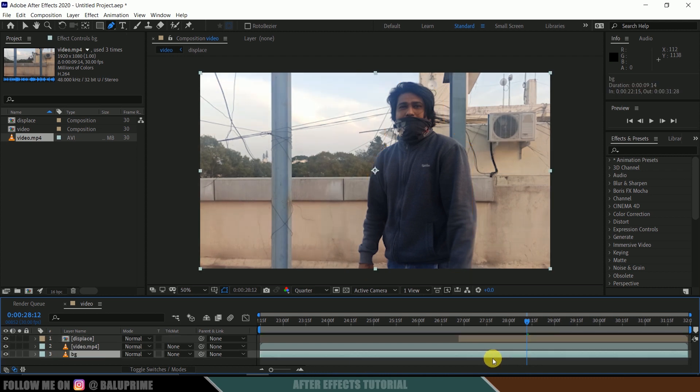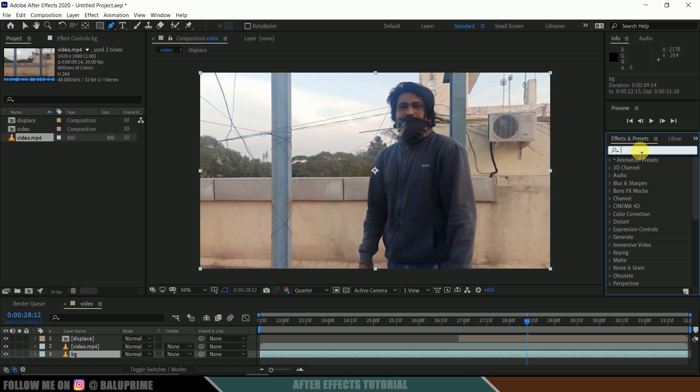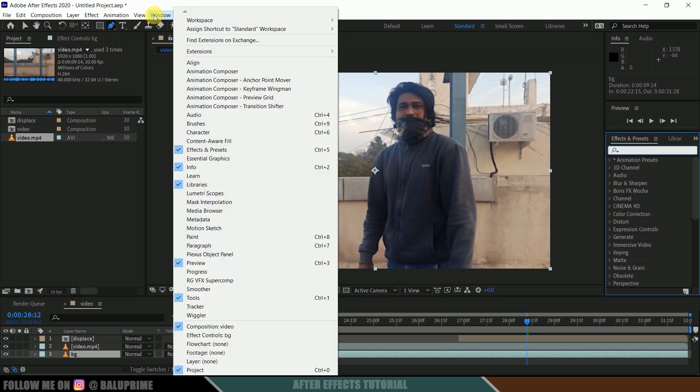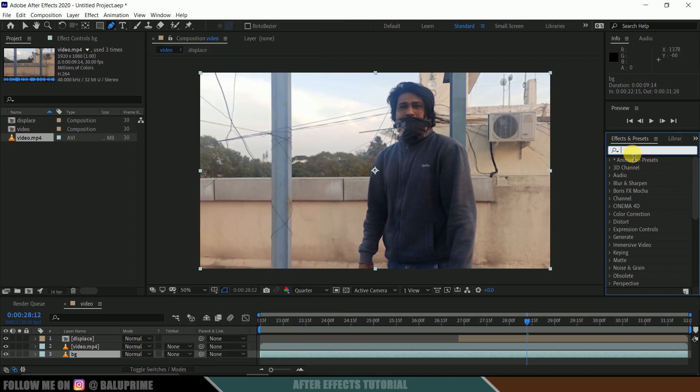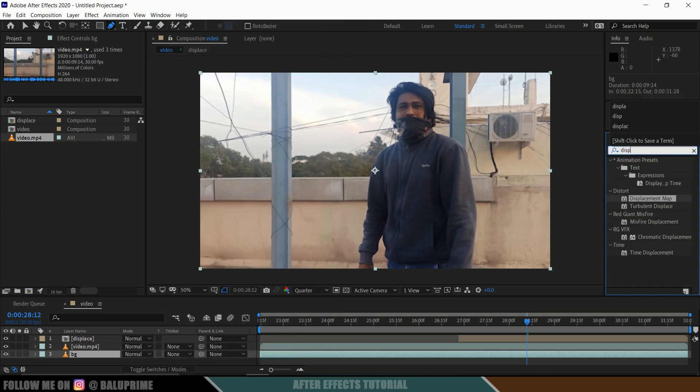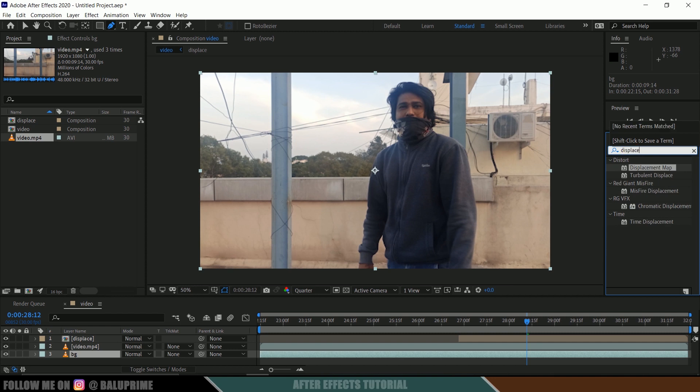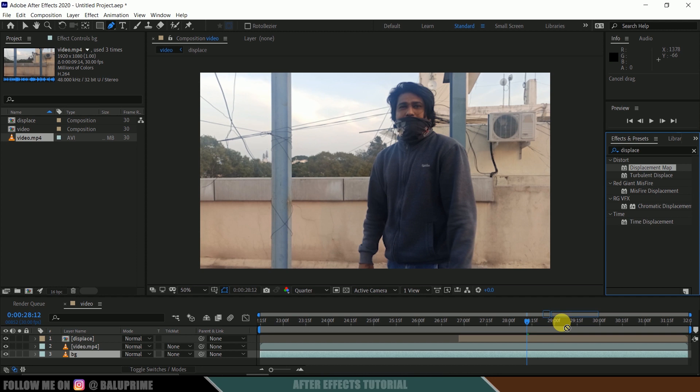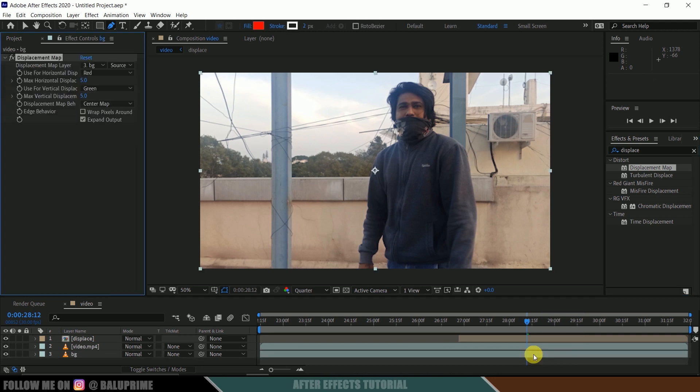Come to this Effects and Presets panel. If you're not finding Effects and Presets here, go to Window and enable Effects and Presets. Look for displacement mapper. Select this displacement map in Distort and drop it onto our background layer. Make sure you drop this onto our background layer.